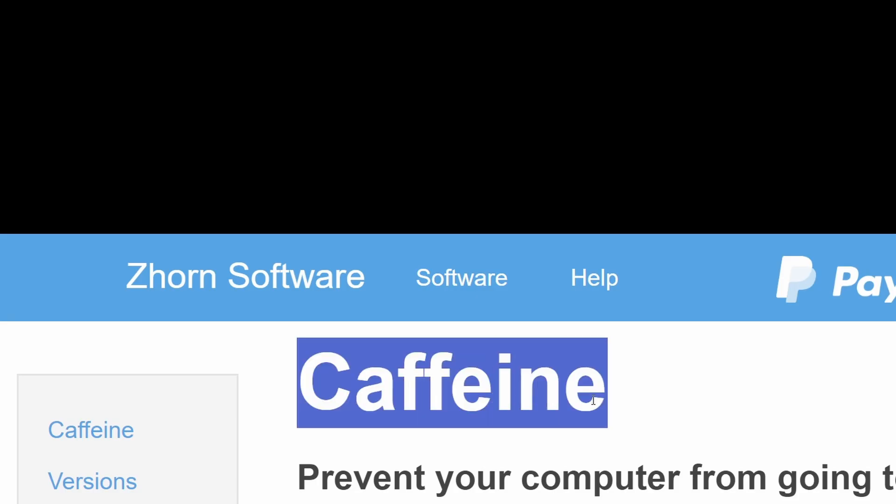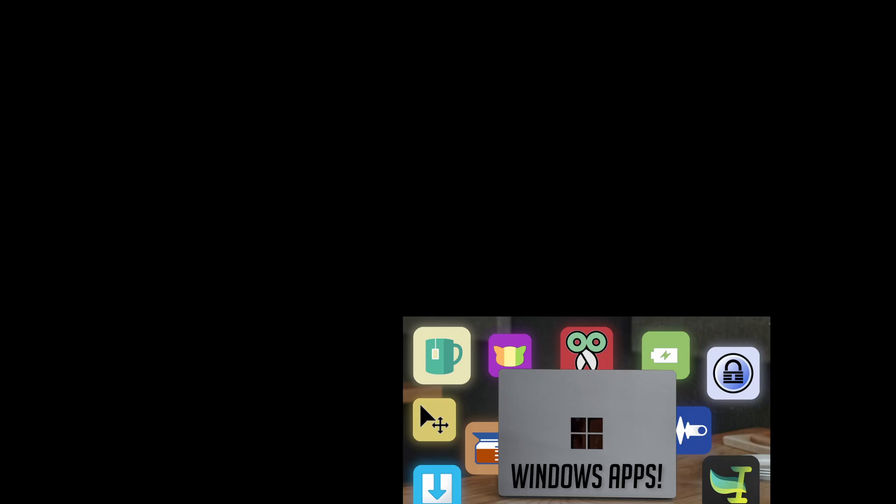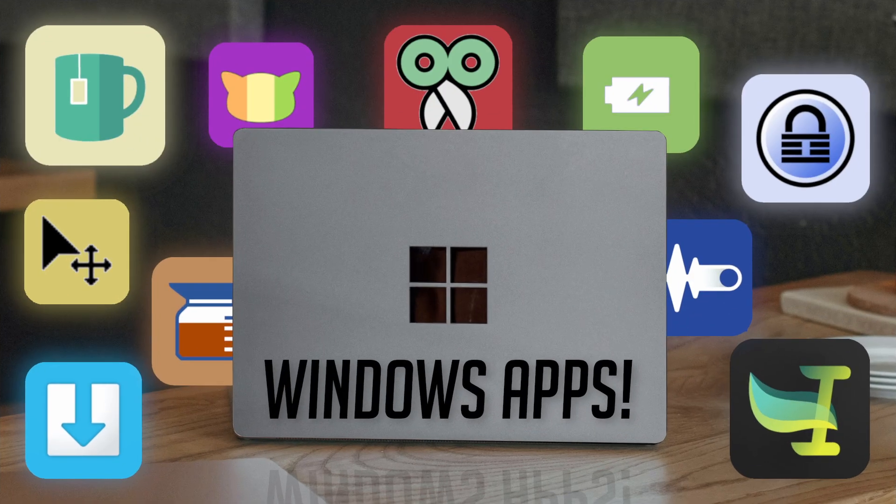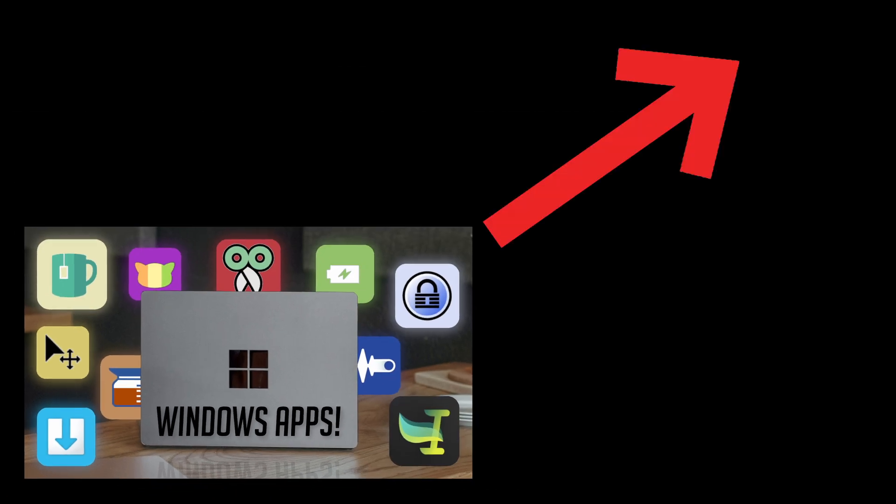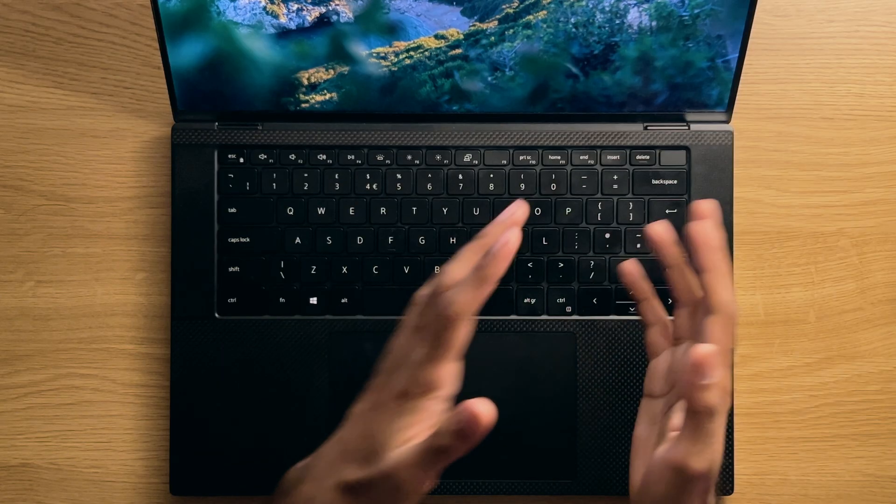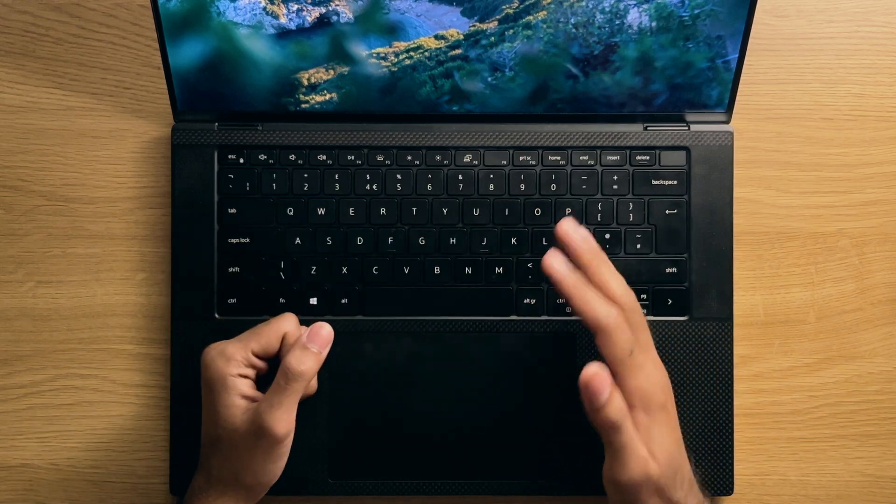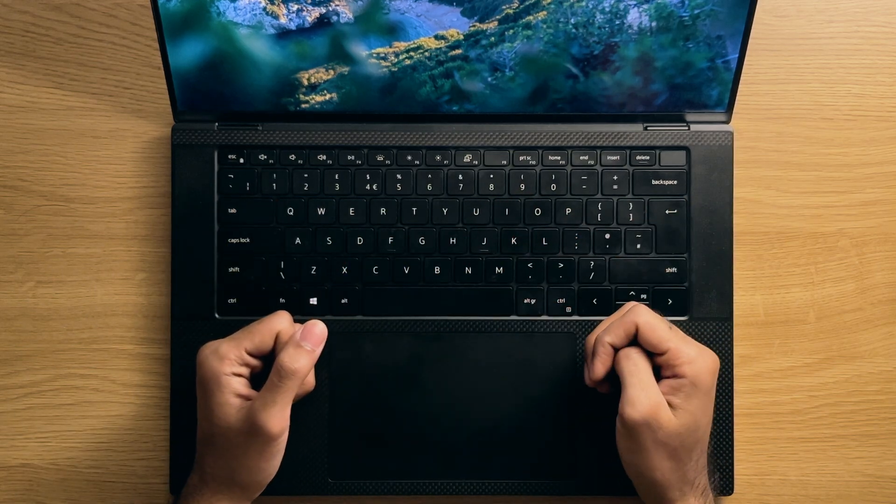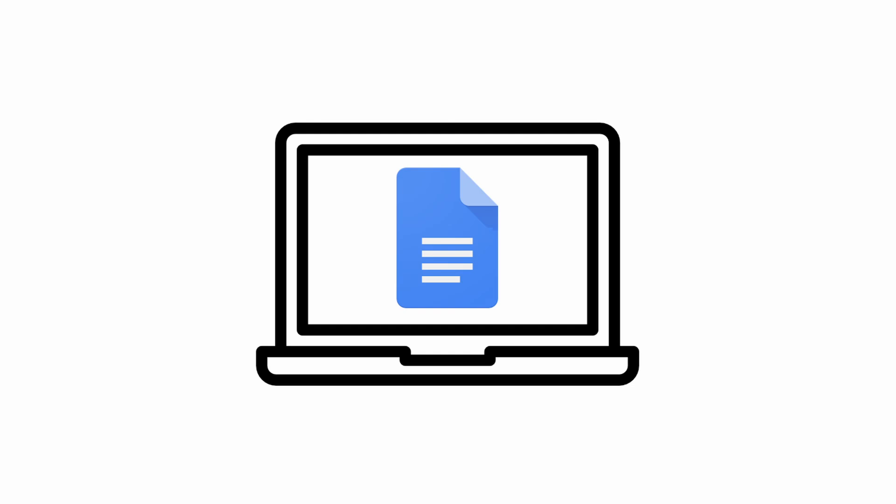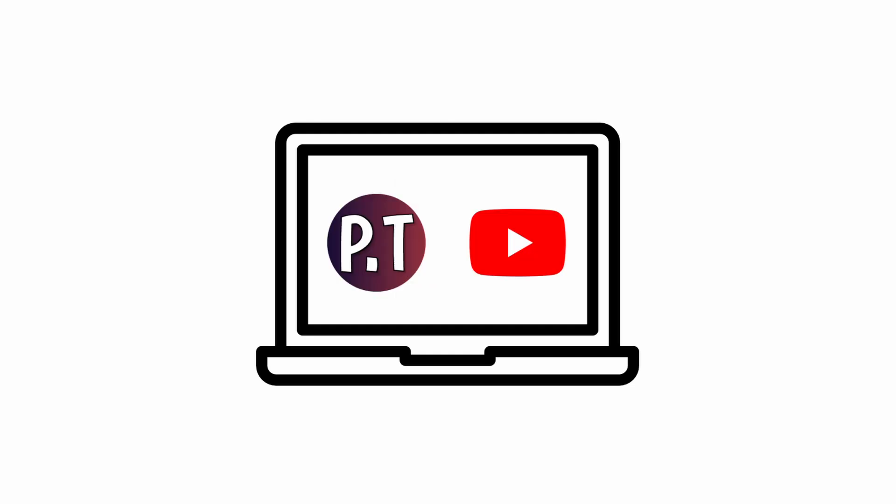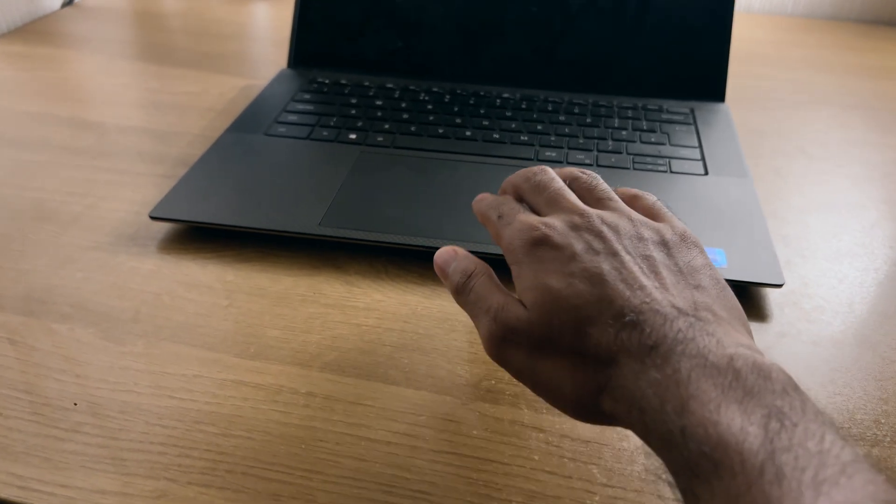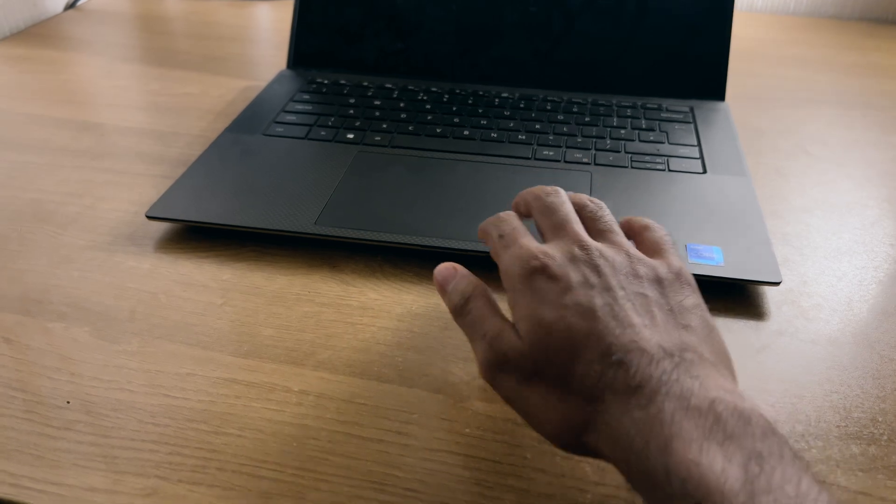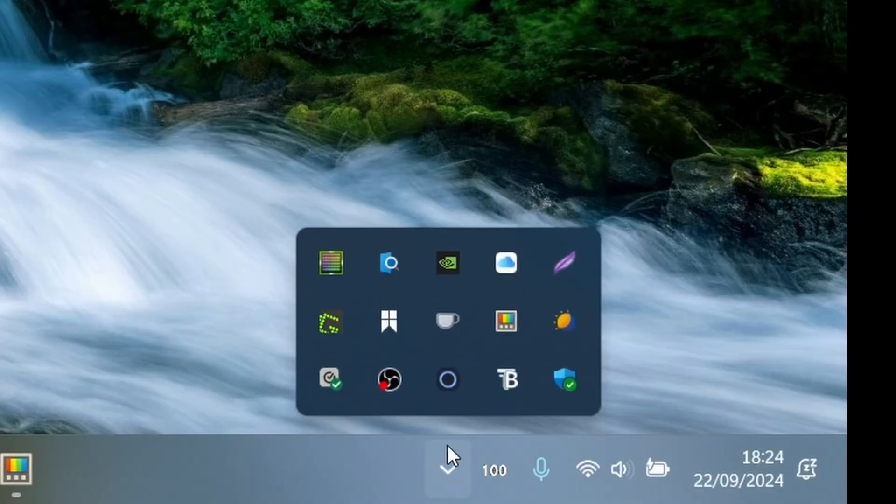Number eight, Keep Awake. Now, I previously covered the Caffeine application as part of a Windows apps video, which I'd highly recommend checking out in the cards above, but it turns out that the Power Toys application gives you similar functionality with the Keep Awake tweak. This tweak is particularly useful if you have a laptop and you're using your screen as a reference document, or watching a movie for example, and don't want to have to keep touching your keyboard or trackpad in order to keep the screen on.